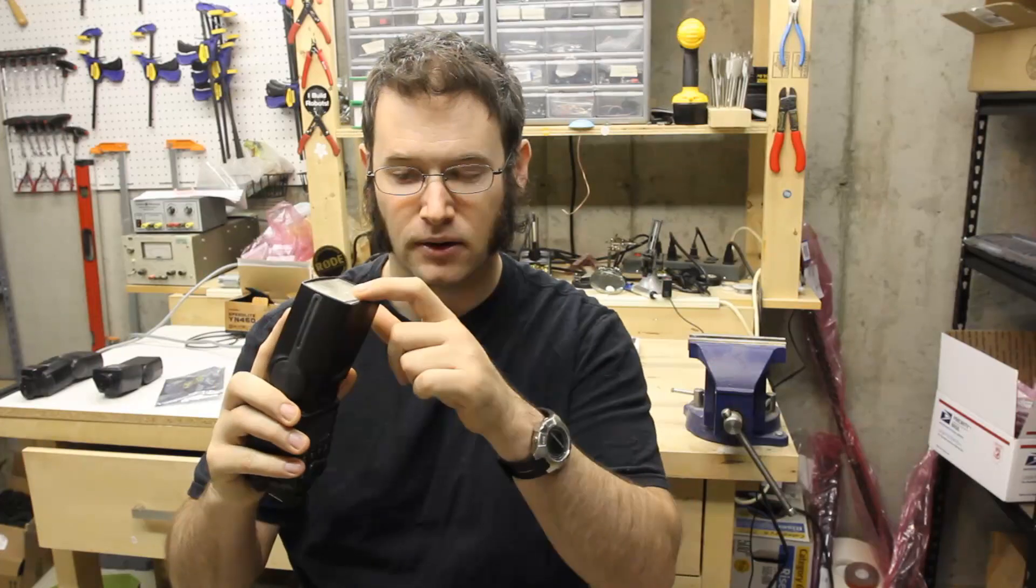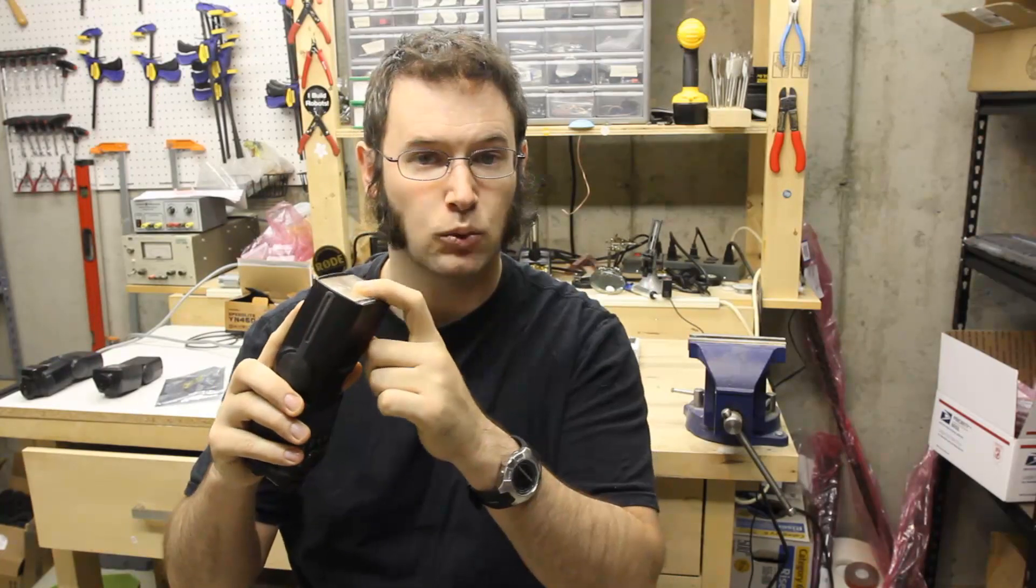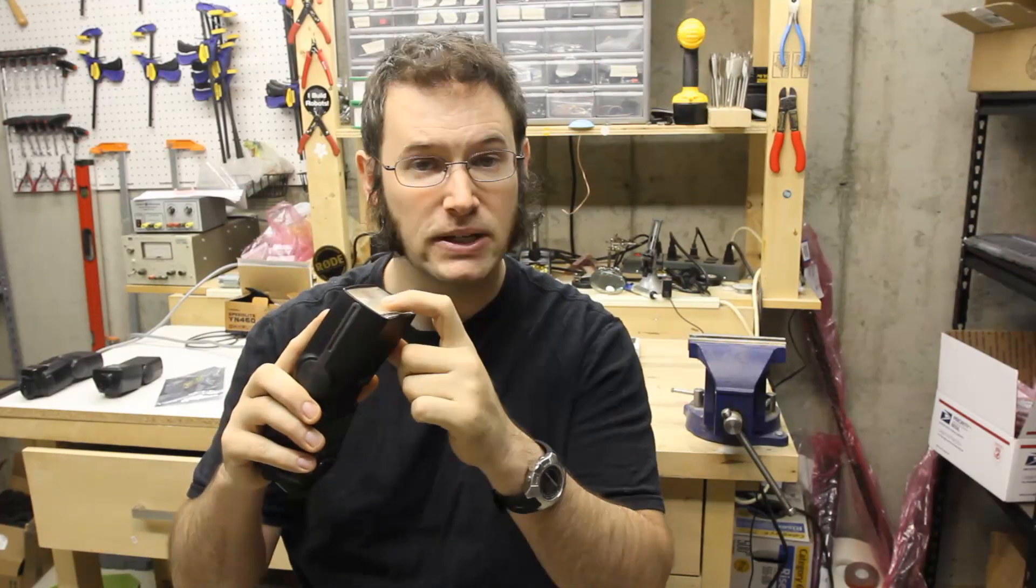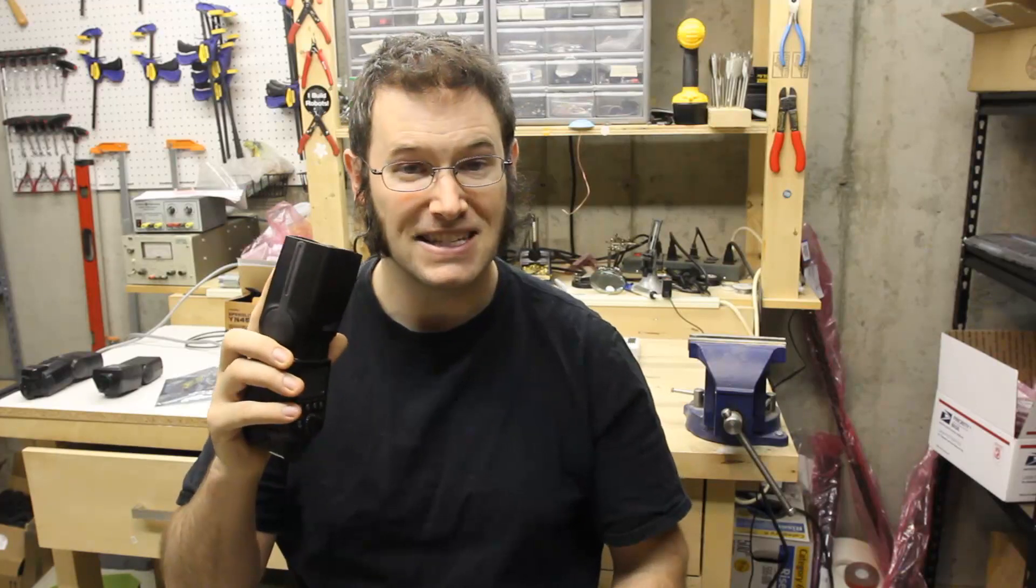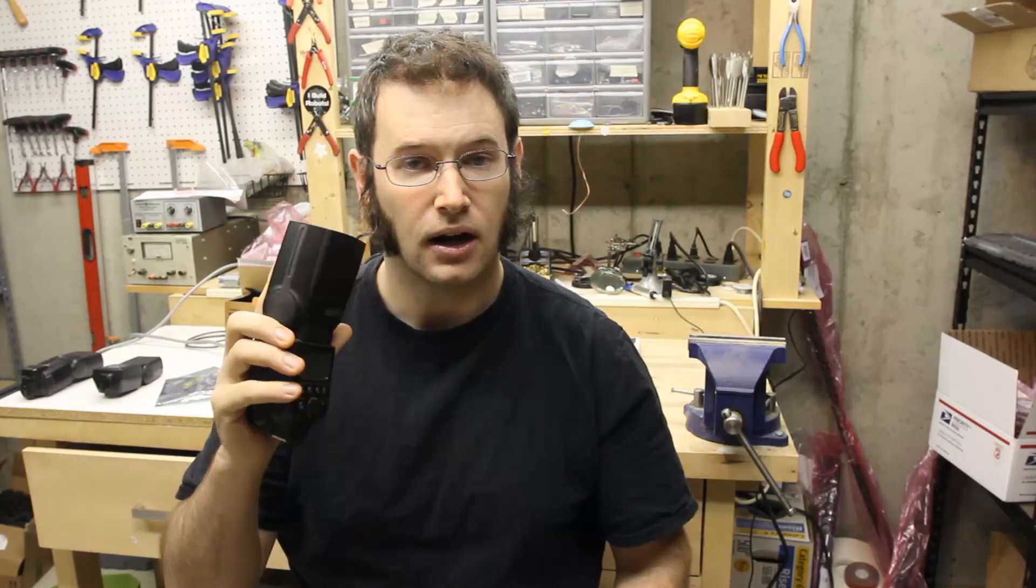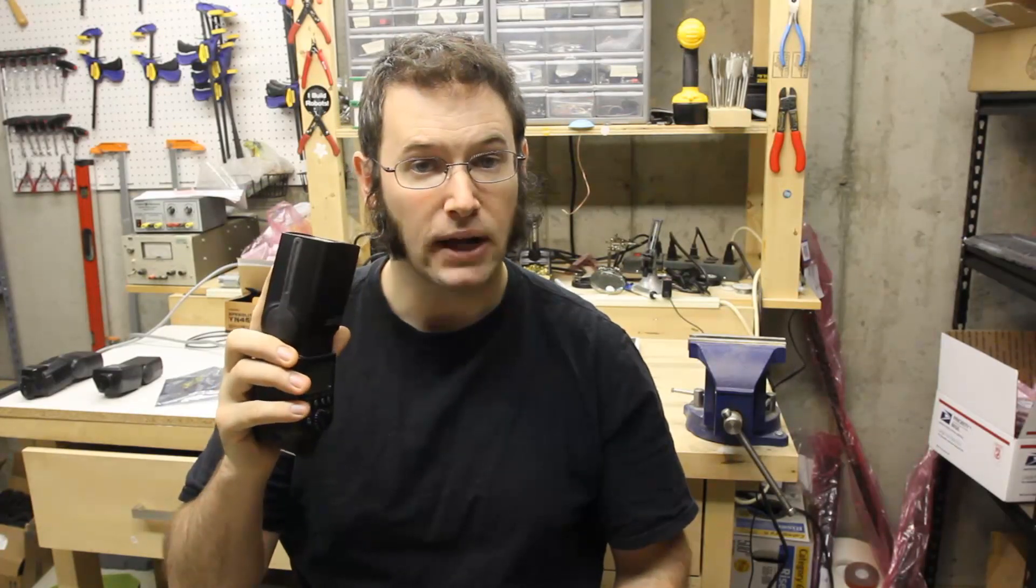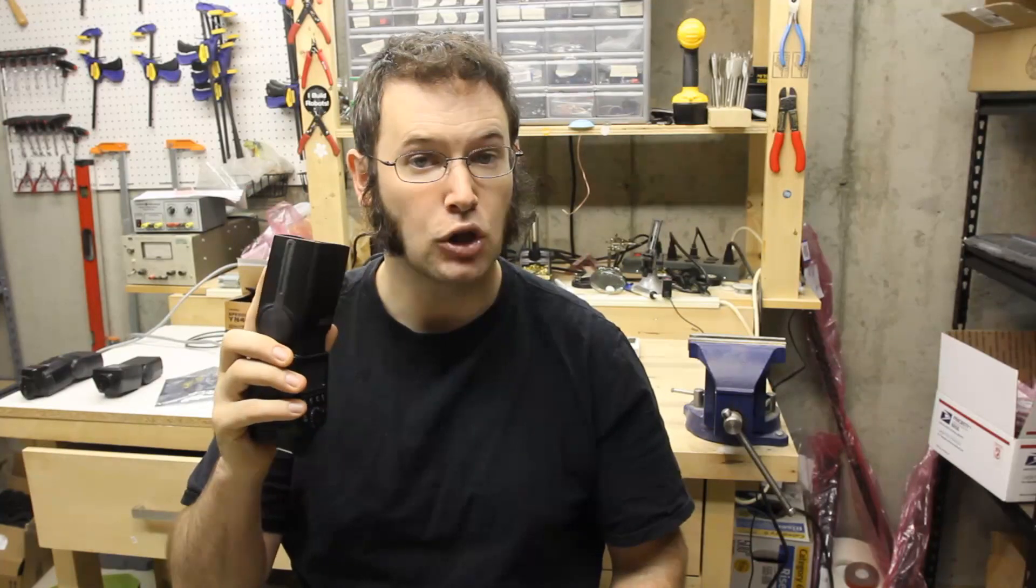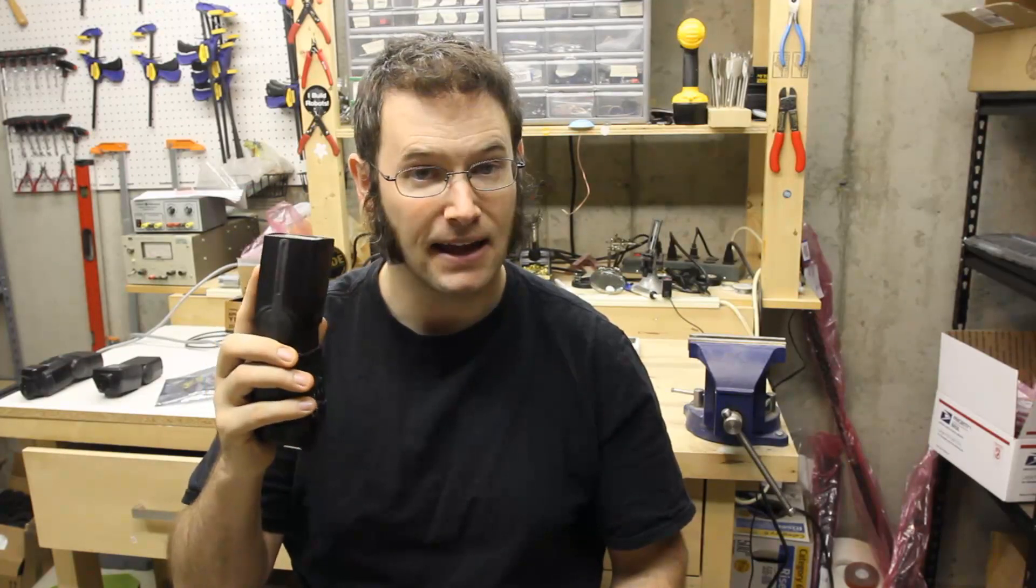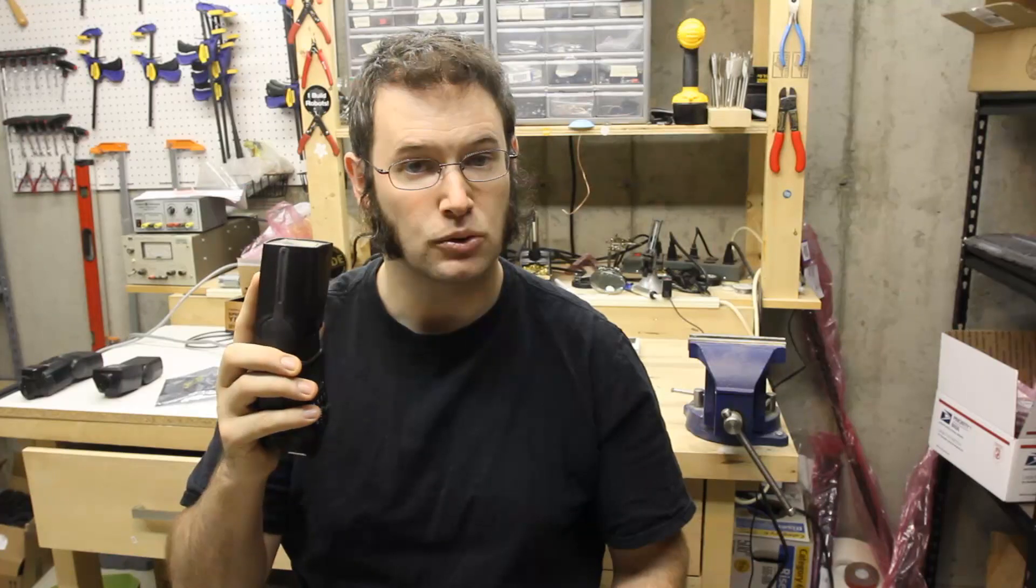One thing I wanted to mention about modern flashes like this is that their flash tube is actually filled with Xenon gas. And the reason for that is because Xenon gas will emit more light per unit of energy and it will also work at lower voltages than an air-filled flash tube.